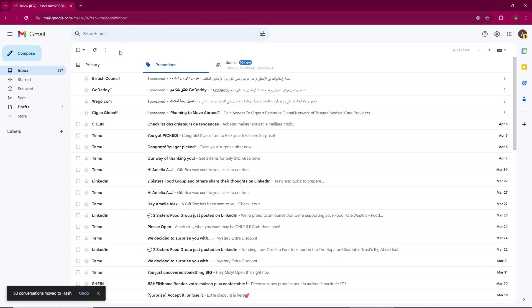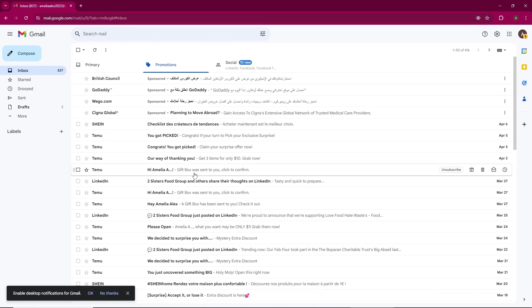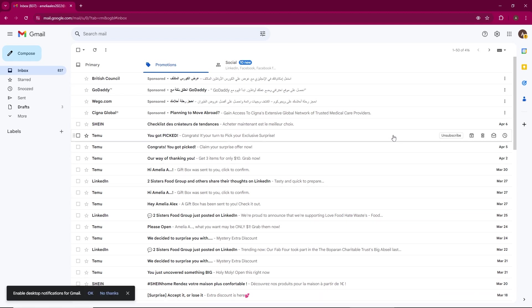The deletion process might take a few minutes, so it's best to leave the page open and let it run. Avoid refreshing the page as it might interrupt the deletion process. You can monitor the progress as the number of emails decreases.